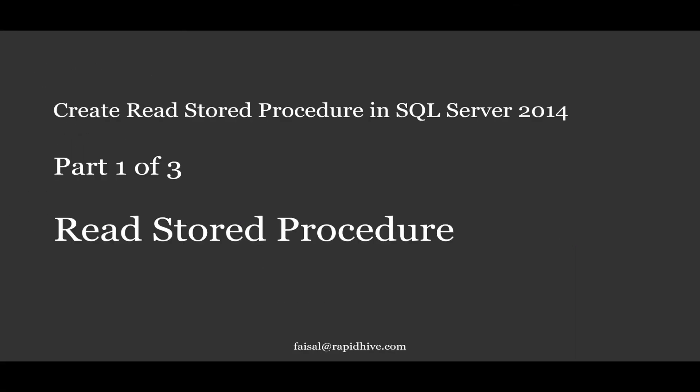Moving on with Part 1, let's create our first read type or view returning stored procedure in Northwind database.